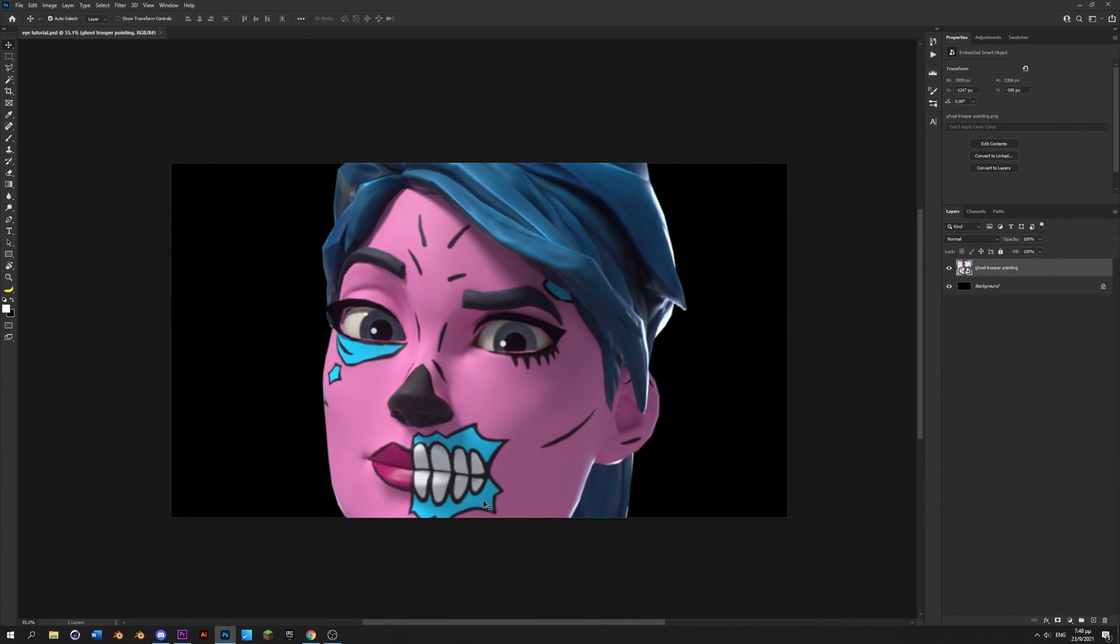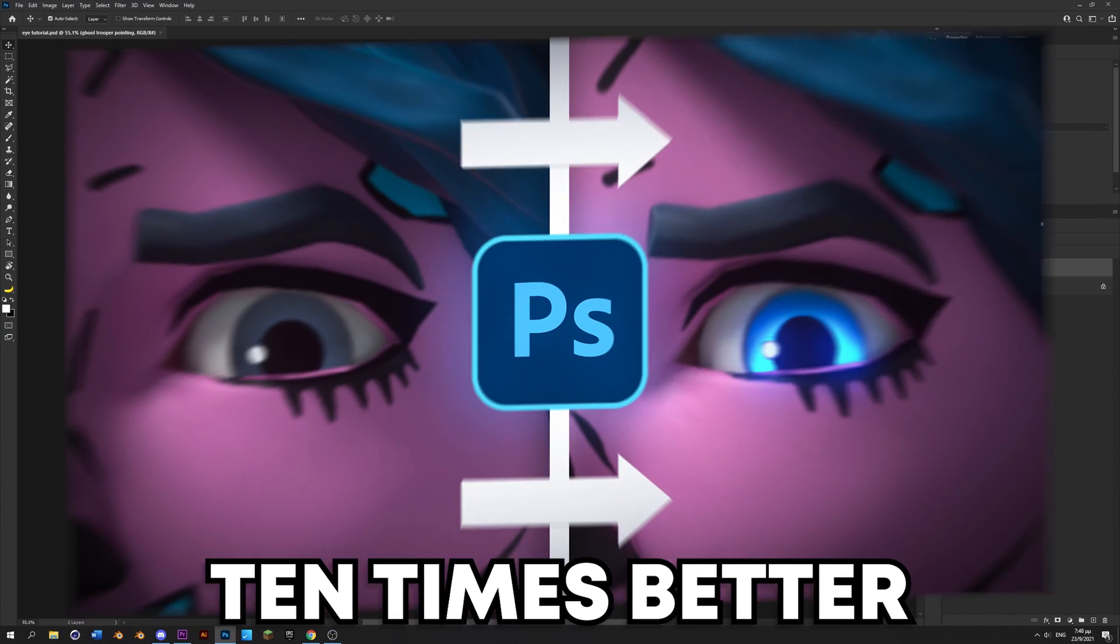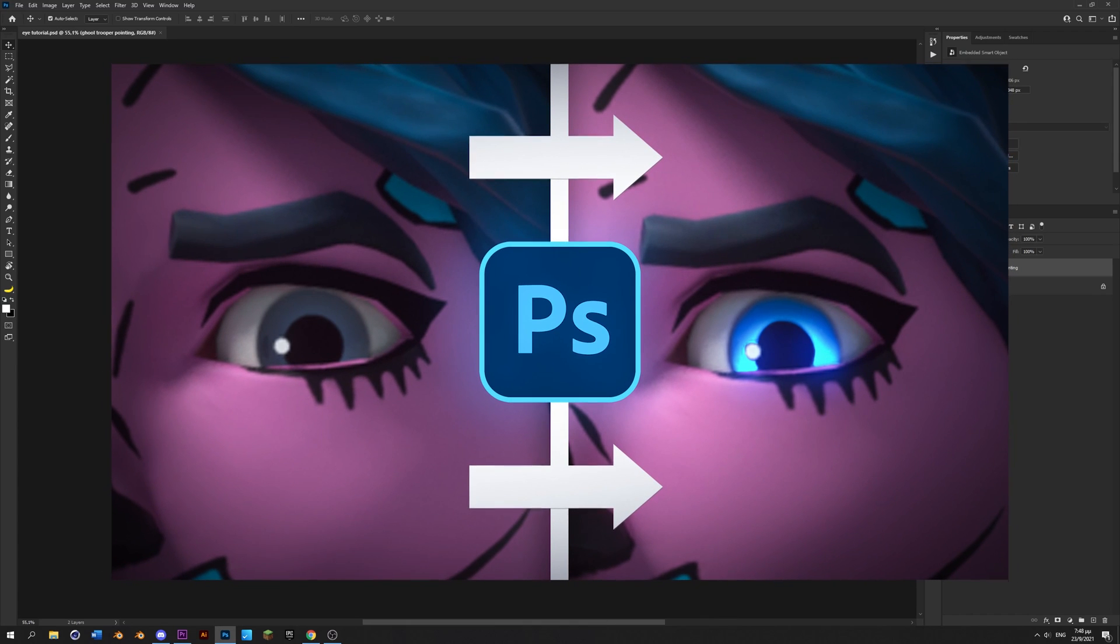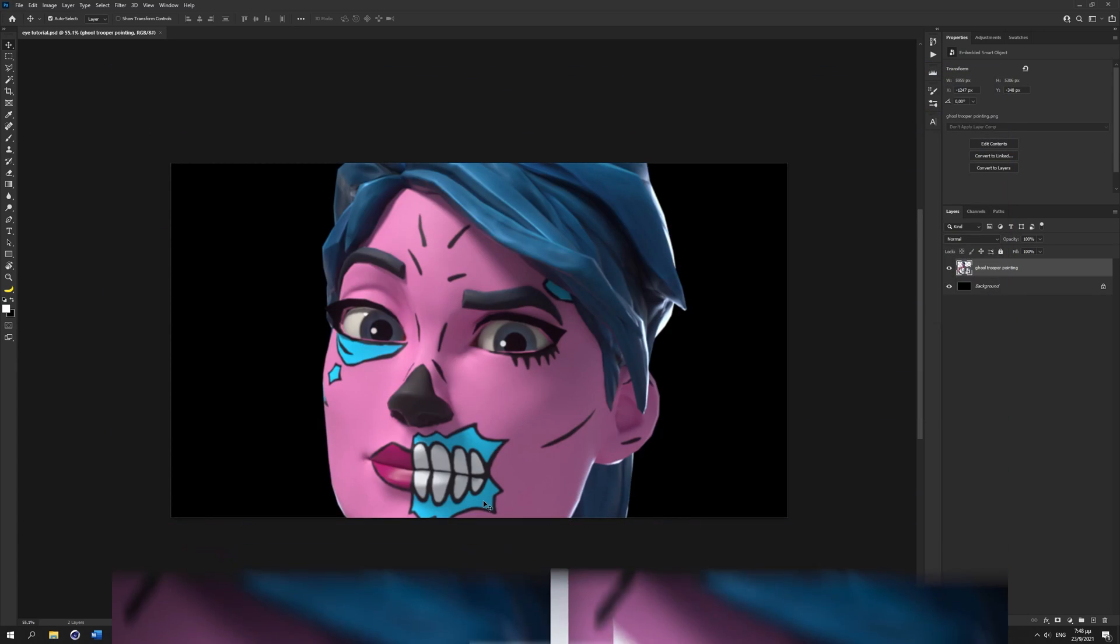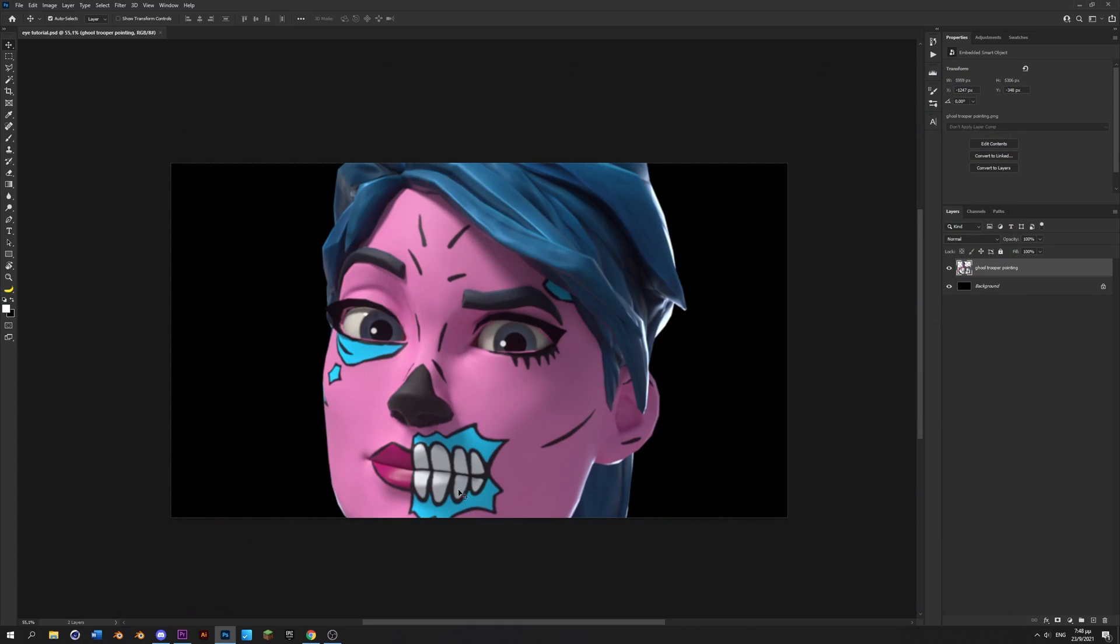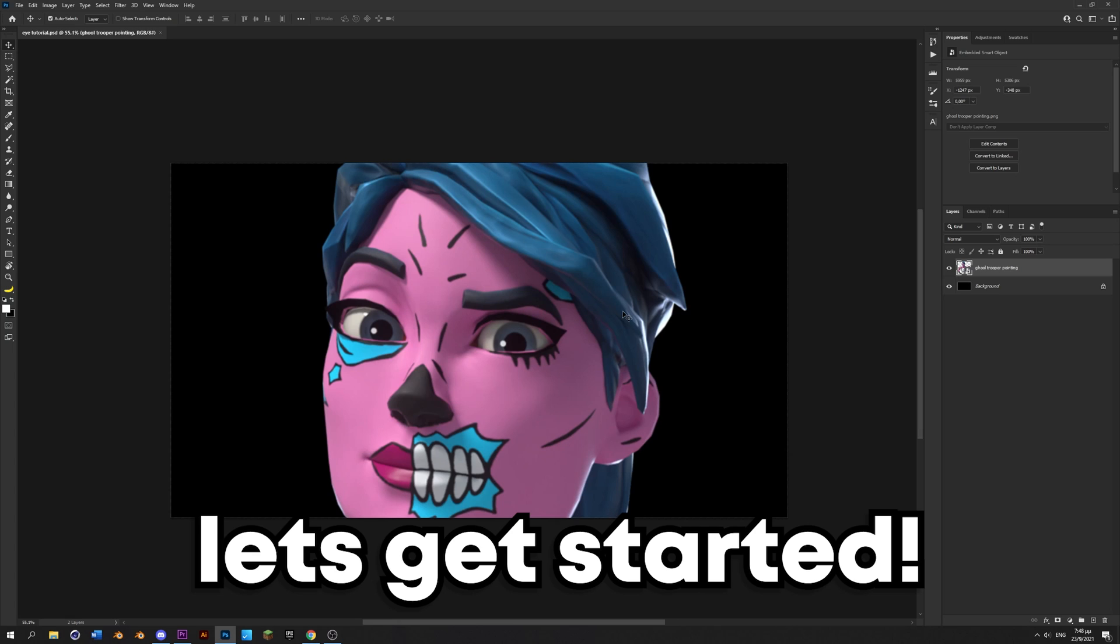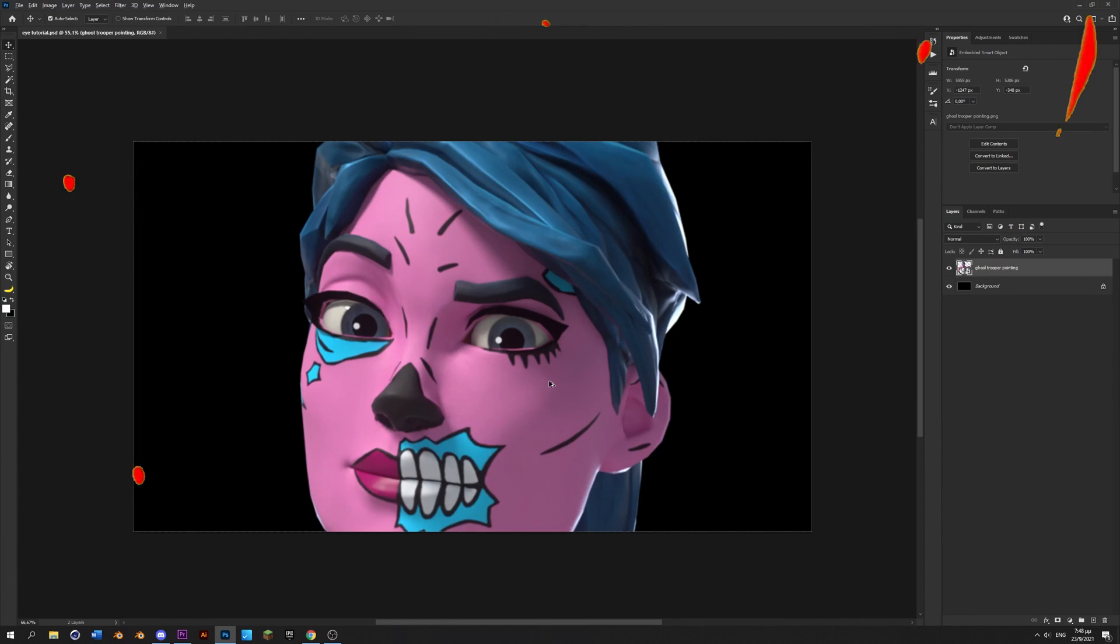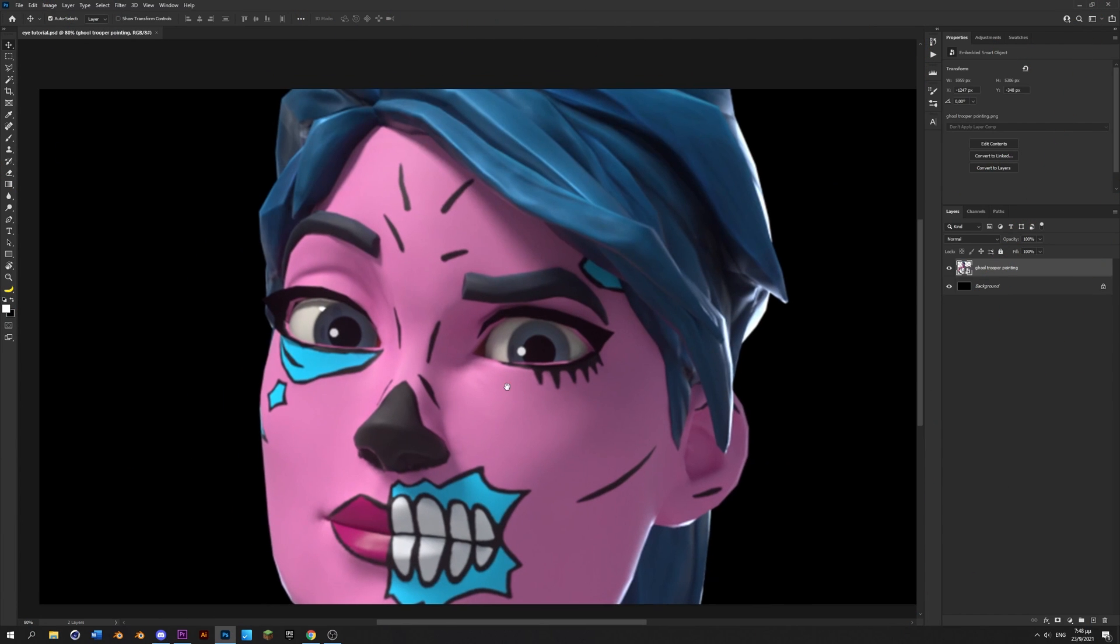Yo what's going on guys, today I'm gonna show you how to make your render eyes look 10 times better with just a few steps in Photoshop. So without any further ado, let's get started. So guys, step one is